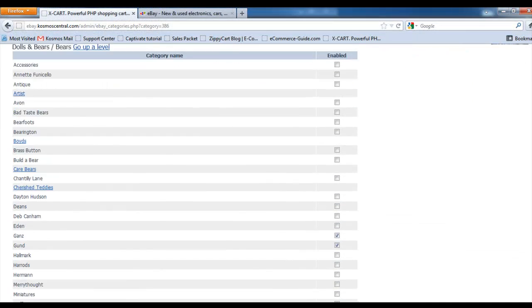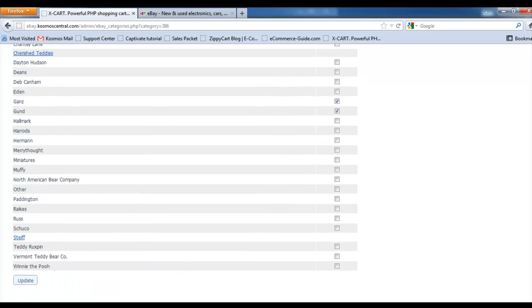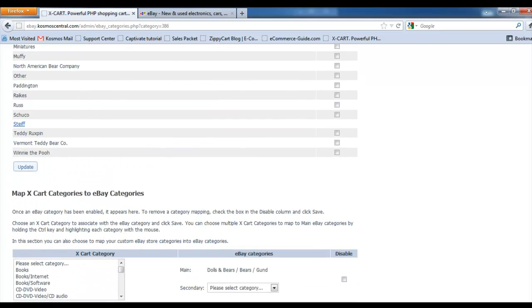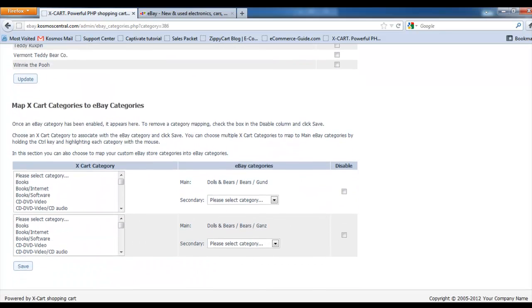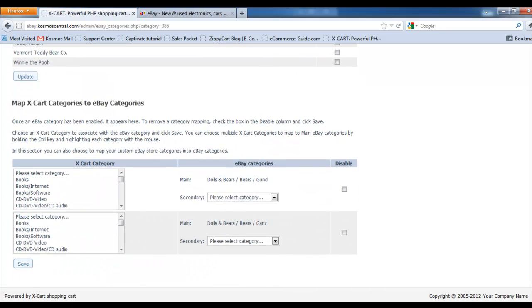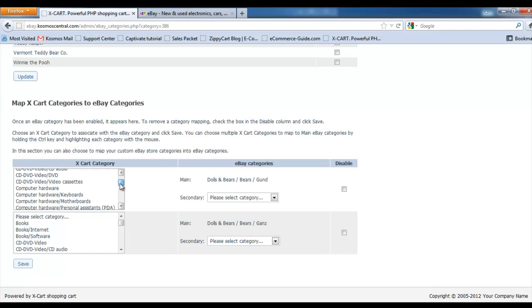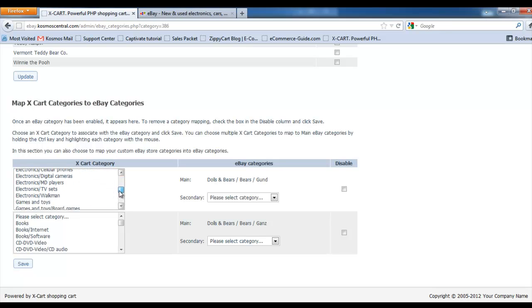The newly enabled category appears at the bottom of the page. Choose which X-Cart category you want to map to the eBay category and click Save.